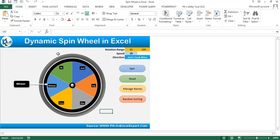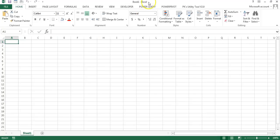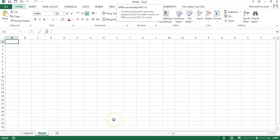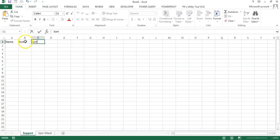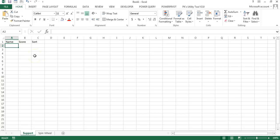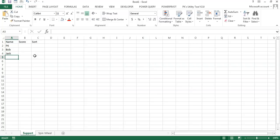Let's start without delay. I'm going to add a new workbook — press Ctrl+N. You can see Book 1 has been added. I will rename Sheet 1 as 'Support Sheet', then add another sheet and rename it as 'Spin Wheel'. For the support sheet, we will take a few columns: Name, Score, and Sort. Let's put some random names: PK, Bob, Jack, Raj, and Lucy.